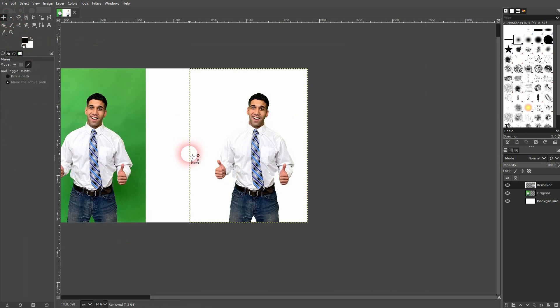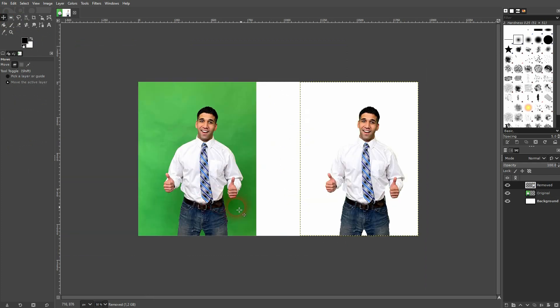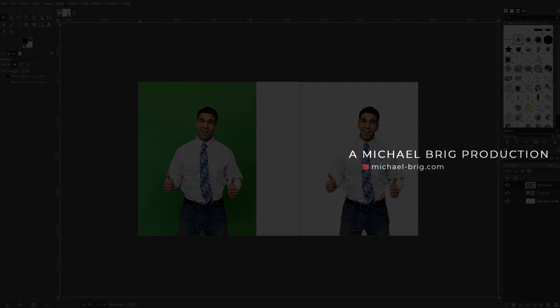But the Select by Color tool, this is the tool to use to get rid of this green screen using GIMP. I hope this video was helpful. Thank you for watching and I'll see you next time.